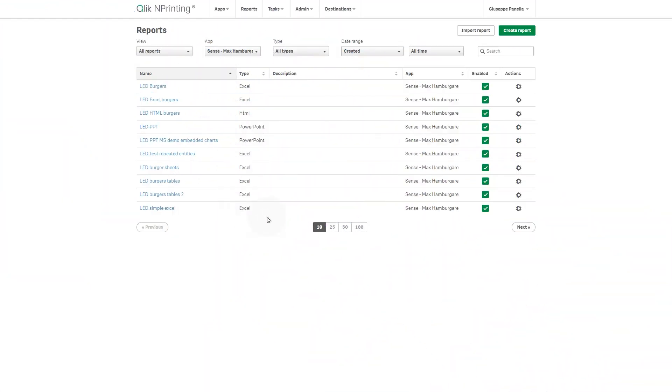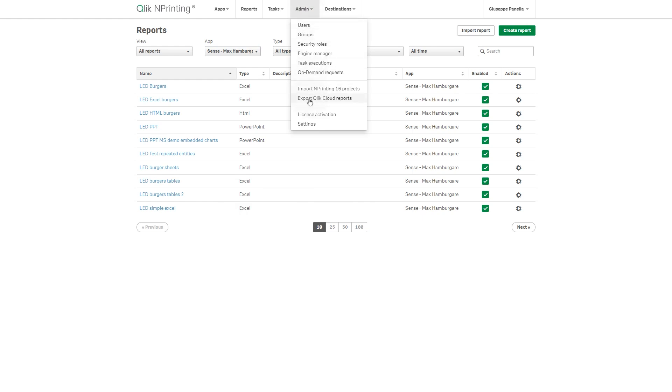To export reports from Qlik nPrinting, from the top menu, select admin, and then export Qlik Cloud reports.